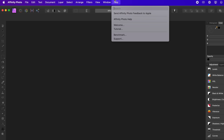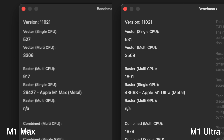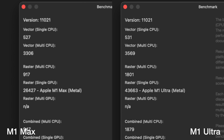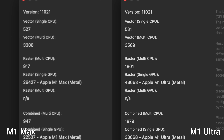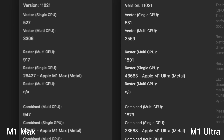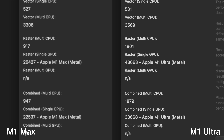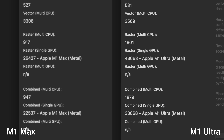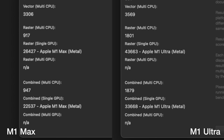Moving to Affinity Photo, this benchmark measures vector performance for the CPU and raster performance for both the CPU and GPU. In the CPU combined test, we got a score of 947 for the M1 Max and about double — 1879 — for the M1 Ultra. For the Affinity Photo combined multi-core total for the GPU, we're getting a 22,537 and a 33,668, showing the difference between those two internal GPUs.